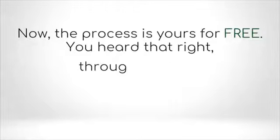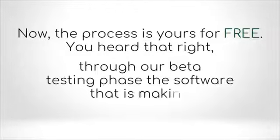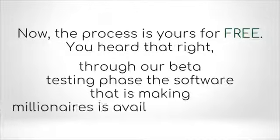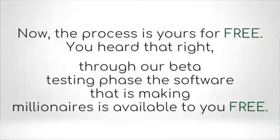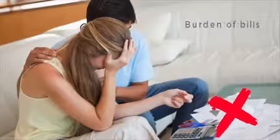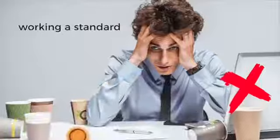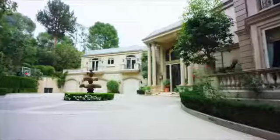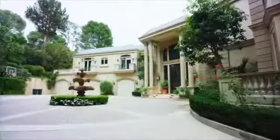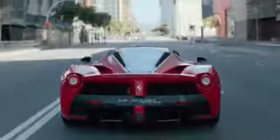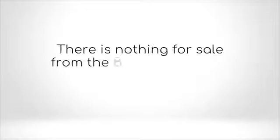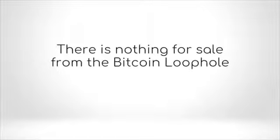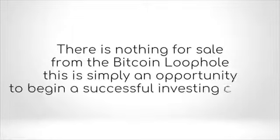Now the process is yours for free. You heard that right. Through our beta testing phase, the software that is making millionaires is available to you free. Imagine a life without the burden of bills and working a standard nine to five. Exotic vacations, a larger house, and that car you've always imagined can be yours. There is nothing for sale from the Bitcoin loophole.